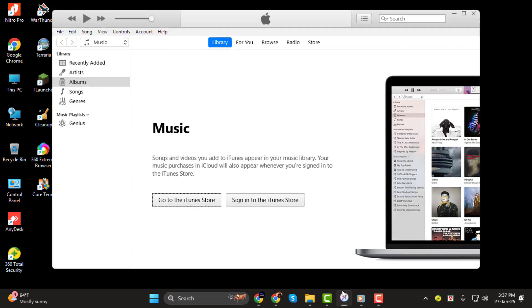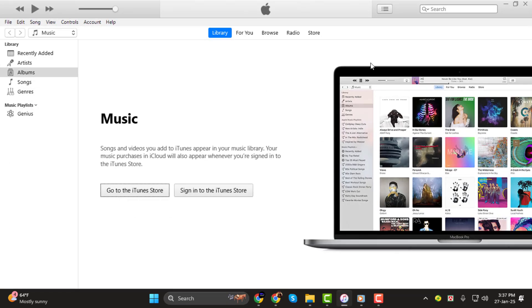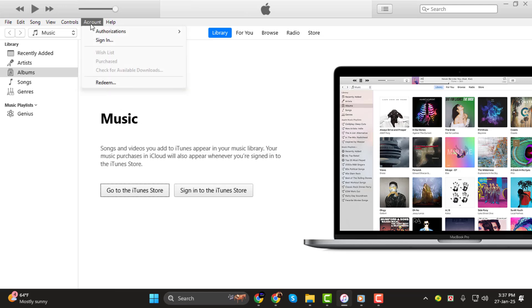Step 1. First, open iTunes on your PC. Once it's up and running, head to the Accounts menu at the top of the window. Next, select Authorizations from the drop-down and then click on Authorize this computer.